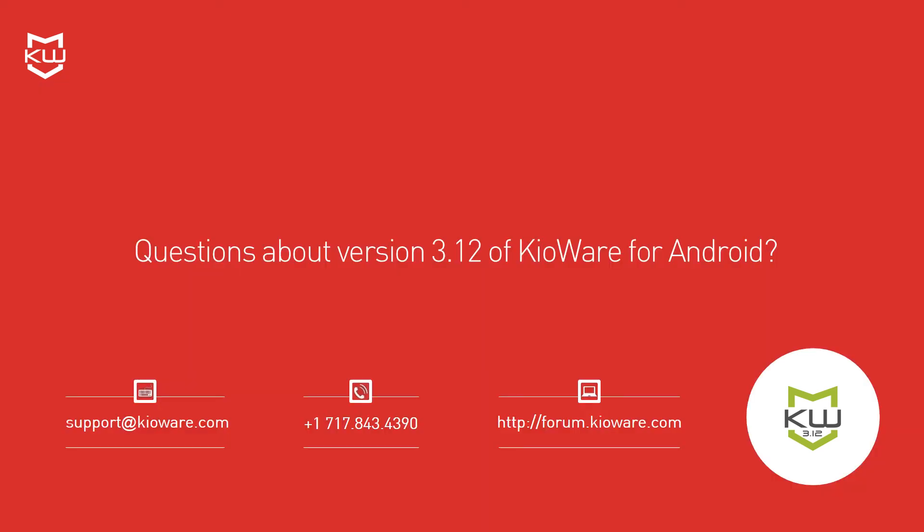Have questions about version 3.12 of KioWare for Android? Just contact us, and we'll be happy to help.